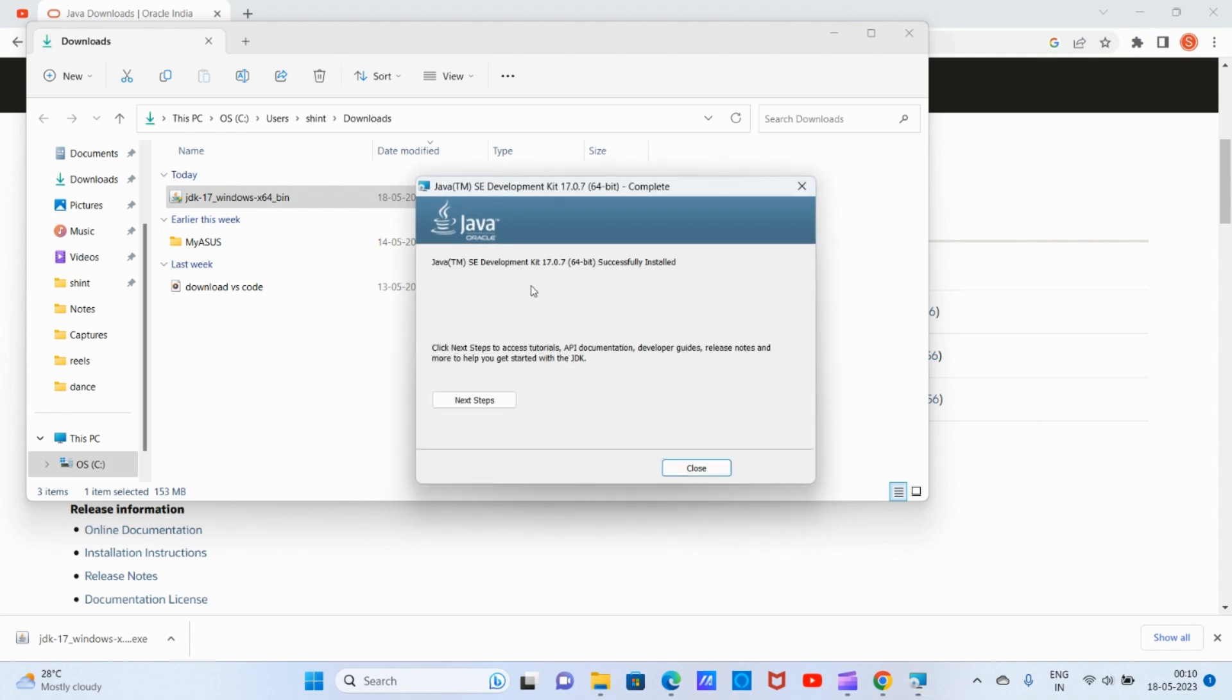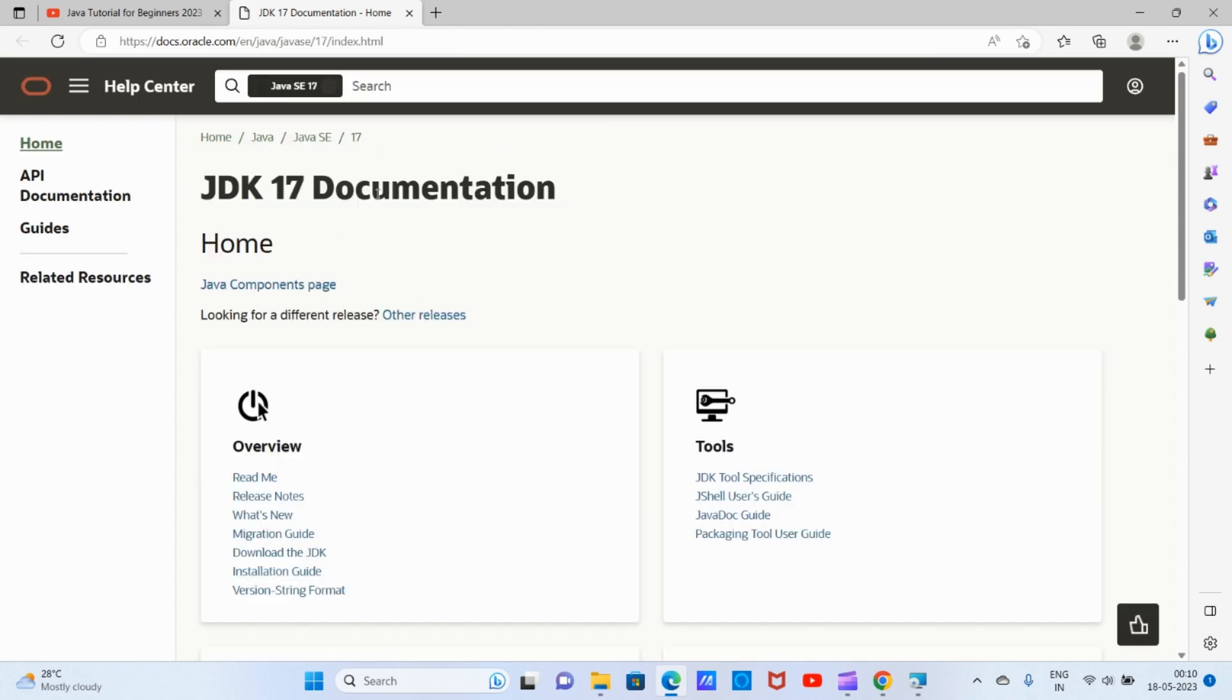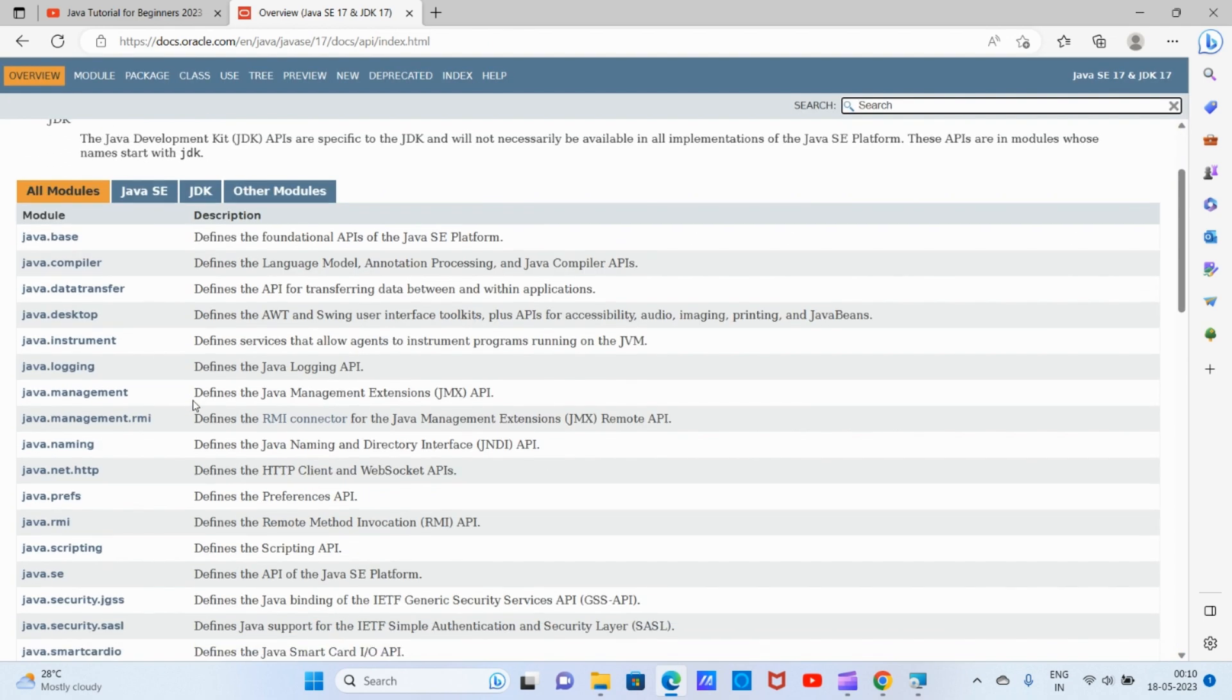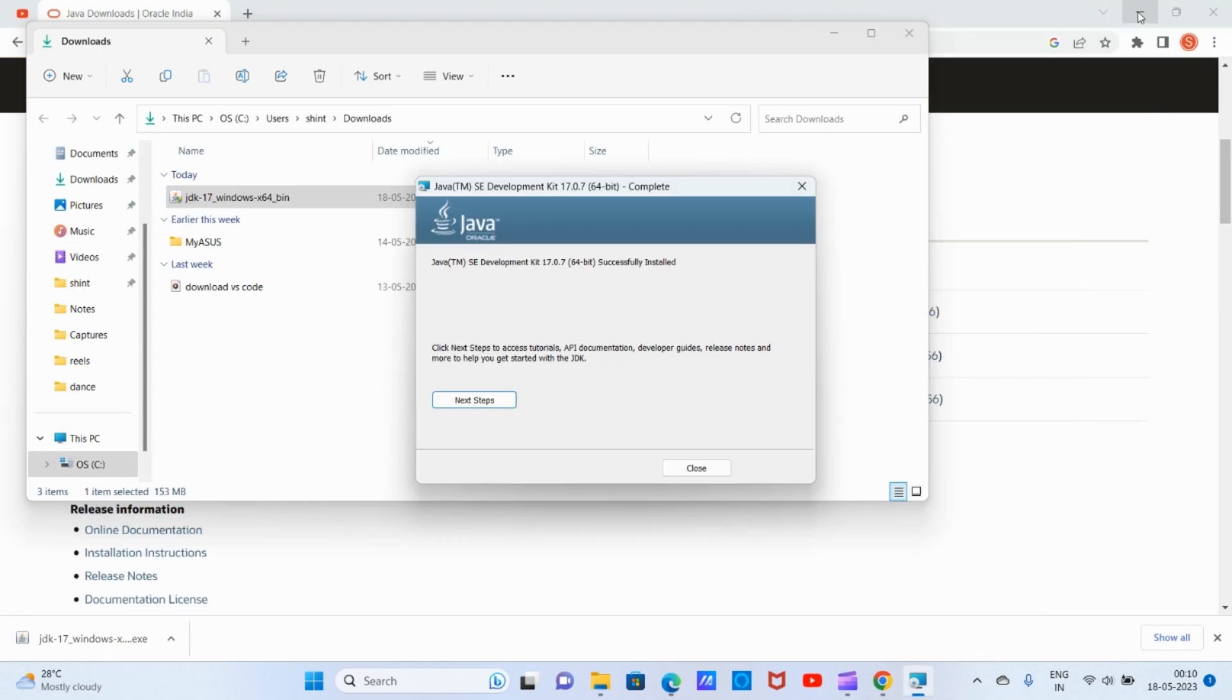Yes, it is successfully installed. If you want to see the documentation and API-related documentation, click on 'Next Steps'. It will direct you to the Java 17 documentation. We can read the documentation and the API documentation. As of now it's not needed, so we can close that. The installation is successfully completed.